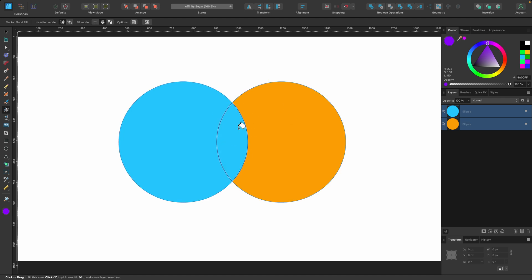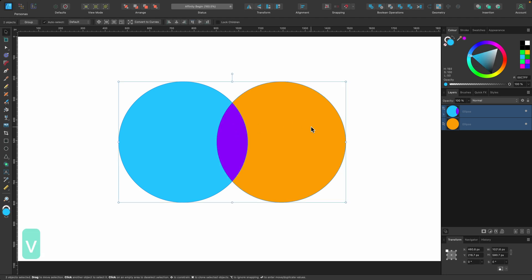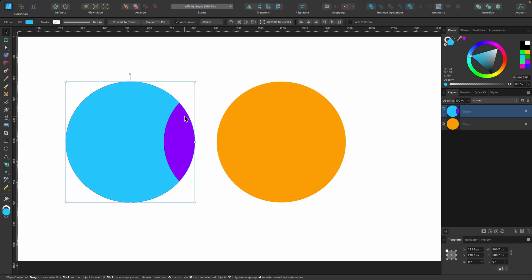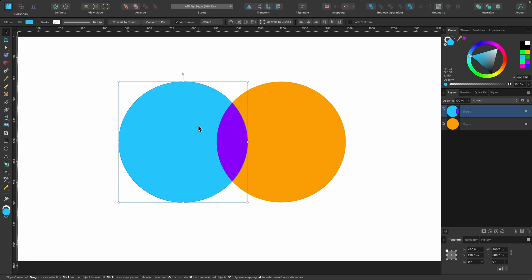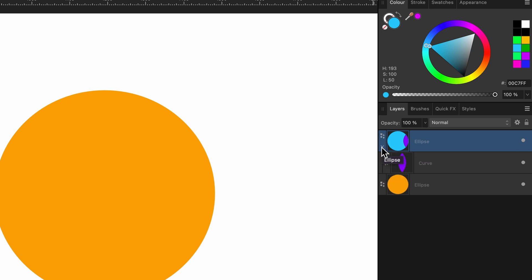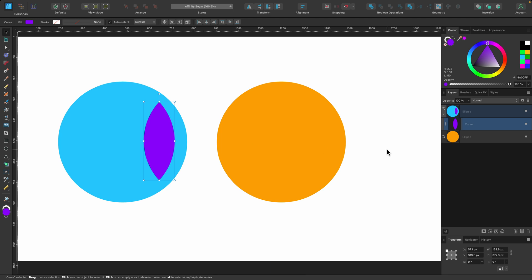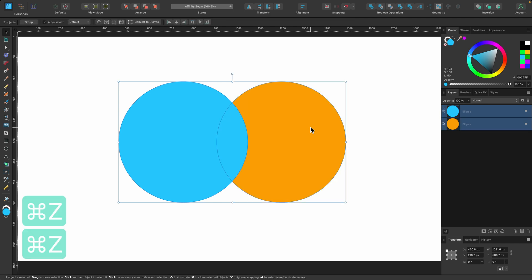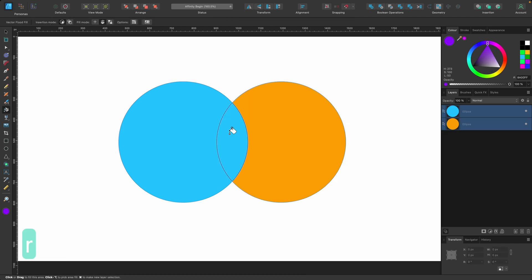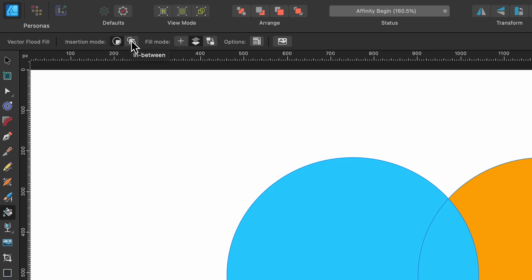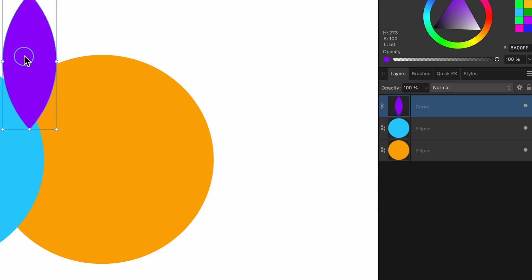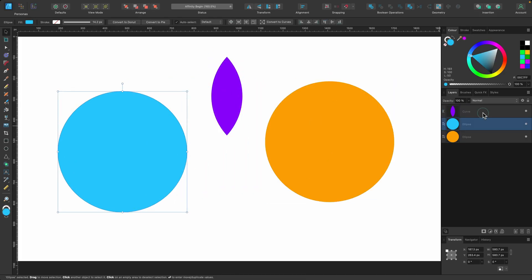With insertion mode on 'Inside' and a purple color chosen, I'll click once on the overlapping area. Switching to the move tool, the blue circle now has purple in it, but only where the shapes intersected. In the layers panel there's a dropdown arrow — clicking it shows the new shape has been clipped inside the blue circle. This is basically clipping and masking. Going back with Command Z, I'll switch to the 'In Between' mode, apply the same color, and now in the layers panel we have three shapes with nothing clipped — though the result is still confusing.